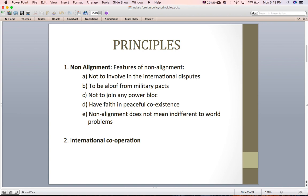The fourth feature is to have faith in peaceful coexistence. This is something which is against the realist theory of international politics, as realists believe in warfare and the prevalence of international conflict. However, believers of non-alignment had firm faith in peaceful coexistence. The fifth feature is that non-alignment does not mean indifference or neutrality — the non-aligned group actively participated in the international system and tried to ease tensions between the two power blocks.